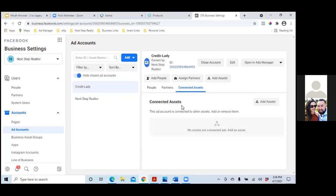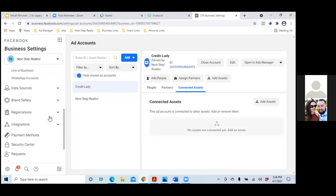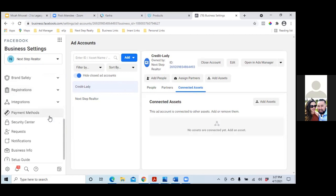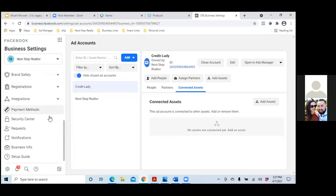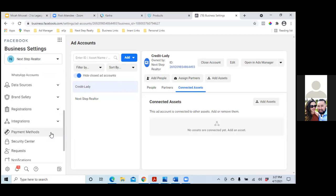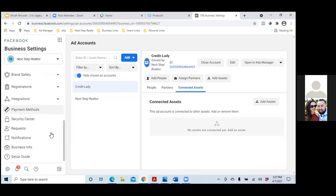To the very left, scroll down and just connect any Instagram account. If you have a different Instagram account, but it's probably the same — you can leave that there. Now what we'll have to do is click on Brand Safety.